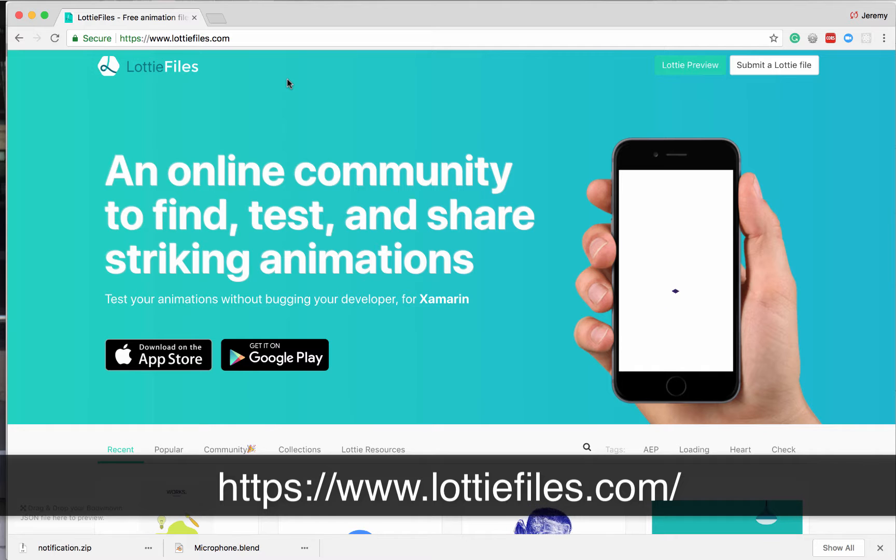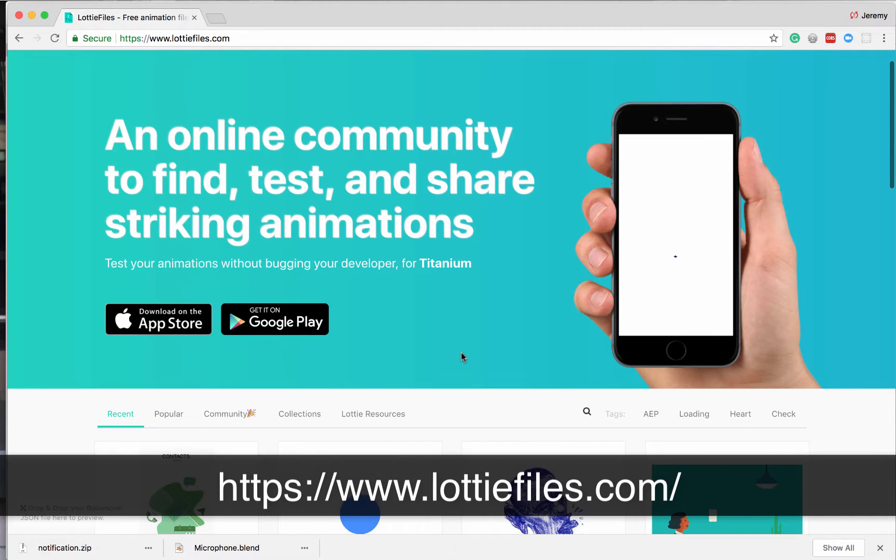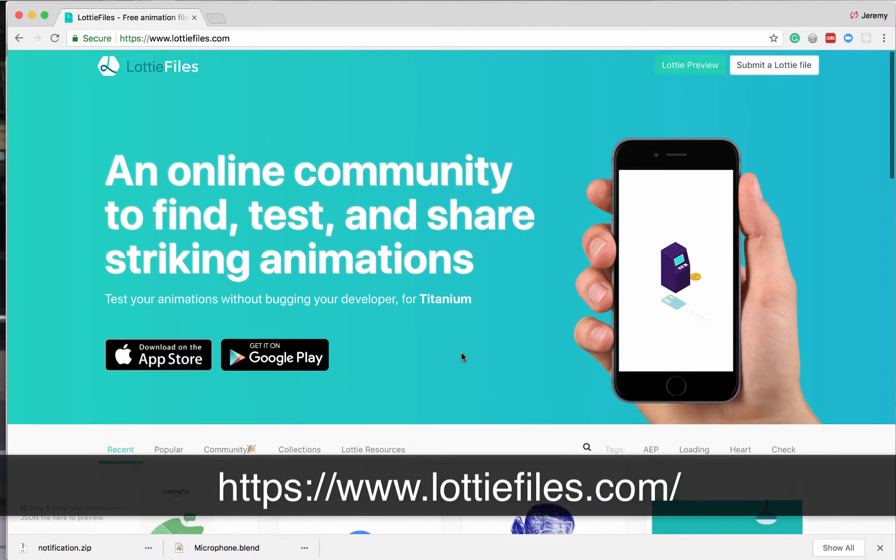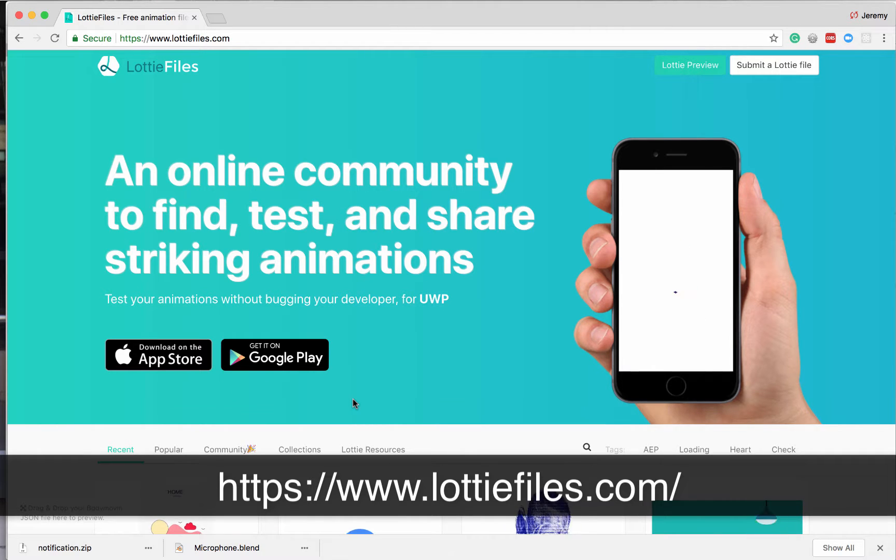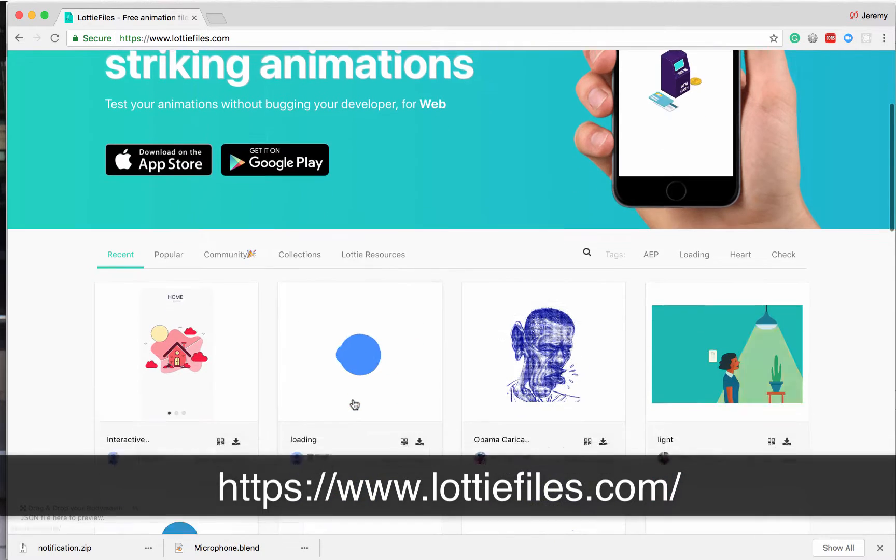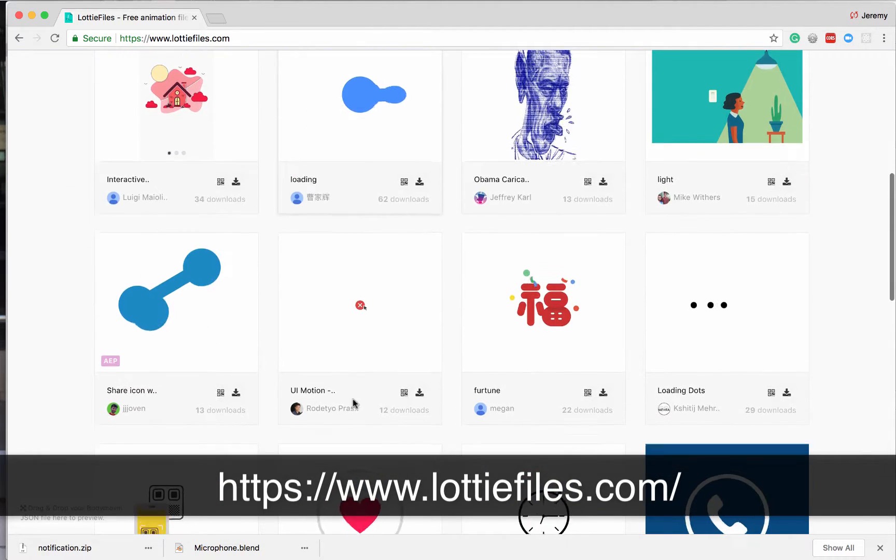So the first step you're going to do is you're going to go to this website called LottieFiles.com. Basically these are a bunch of free to use you can develop. It works on iOS, Google, Android, React, Web.